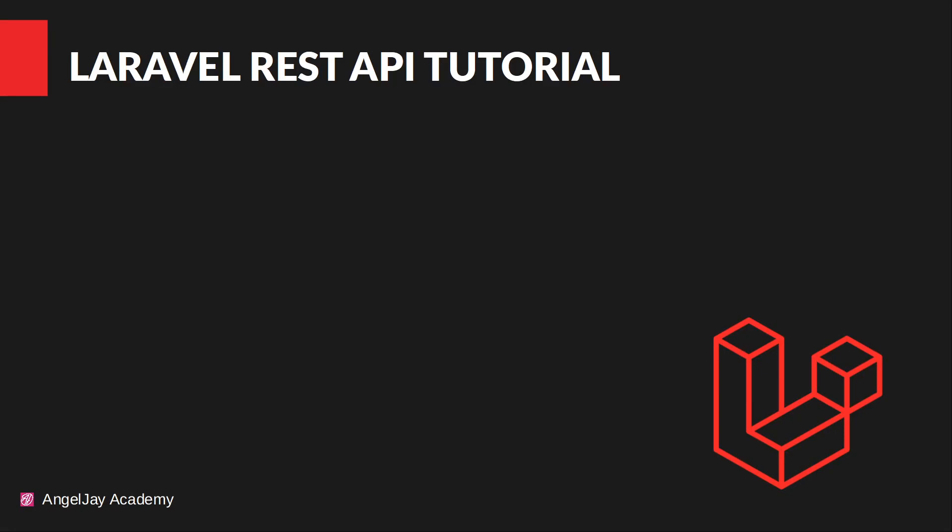Hi everyone, trust you all are doing well. Welcome to a brand new series on Laravel REST API.